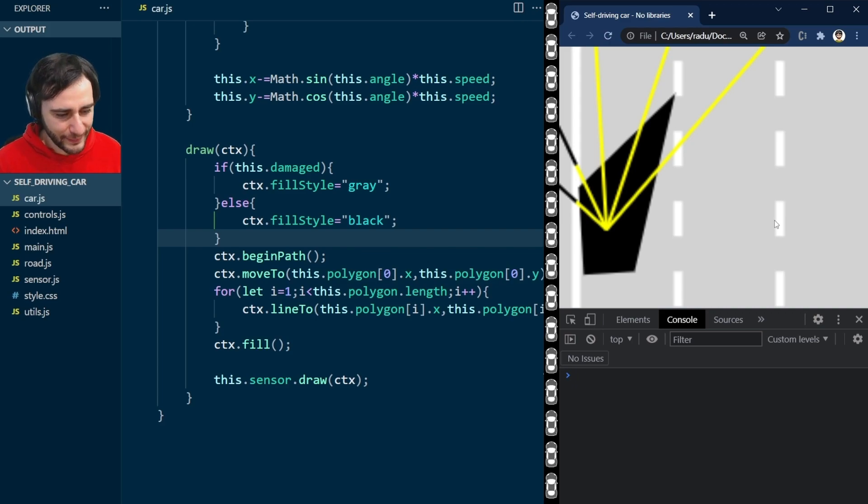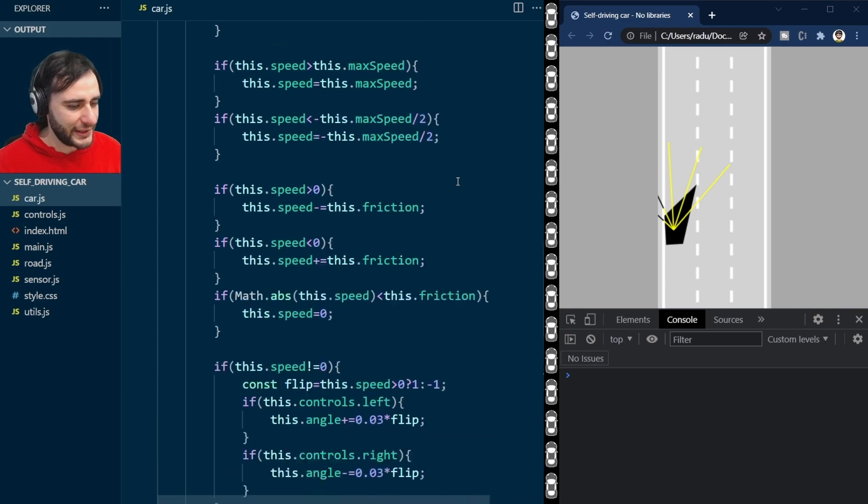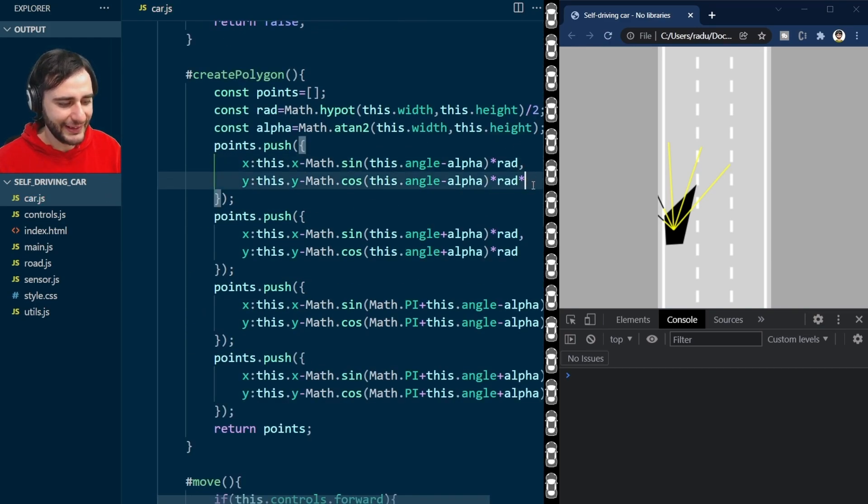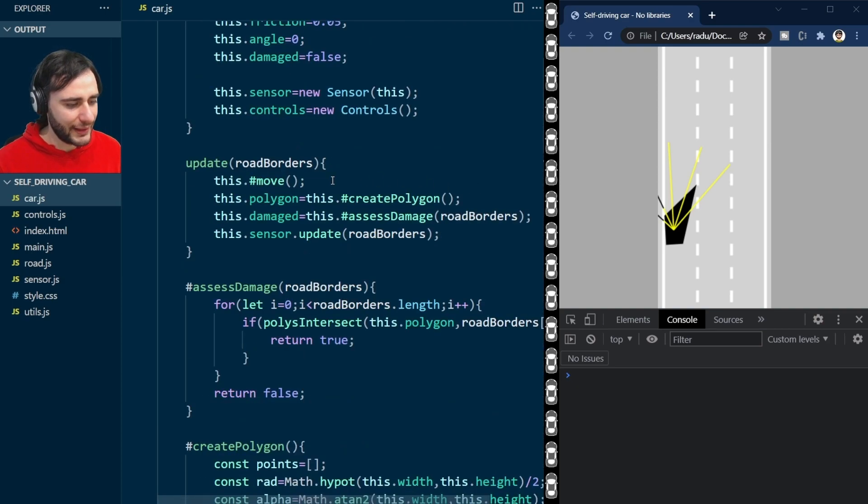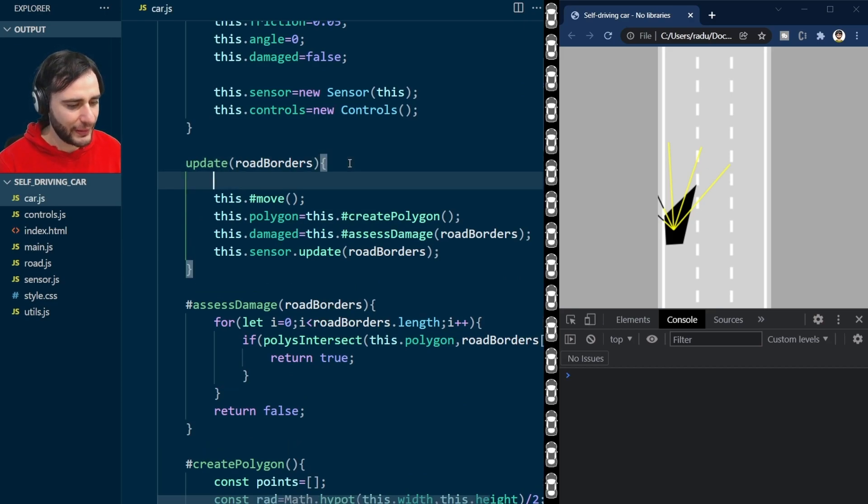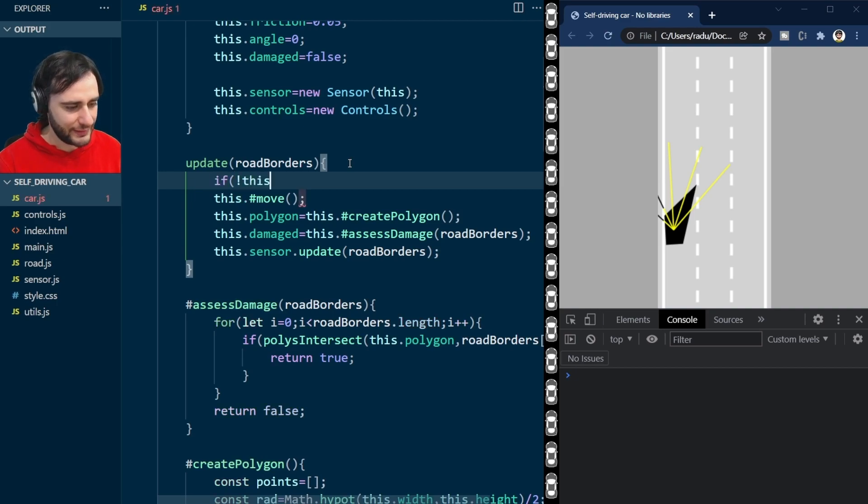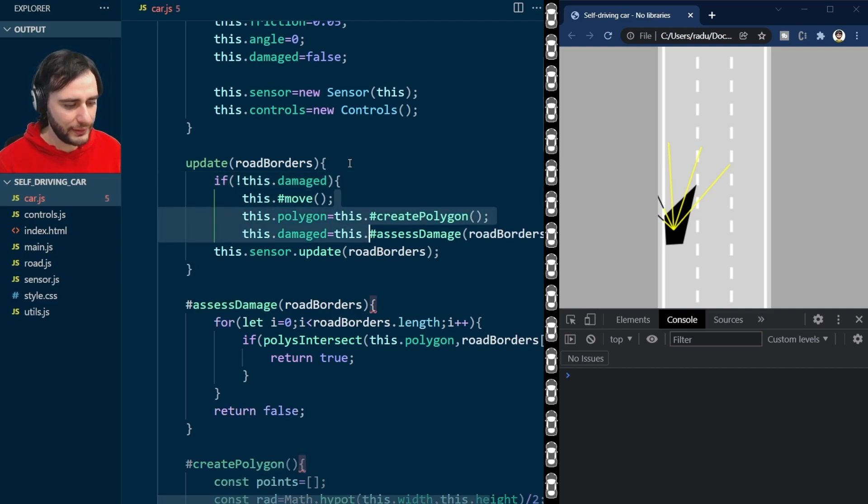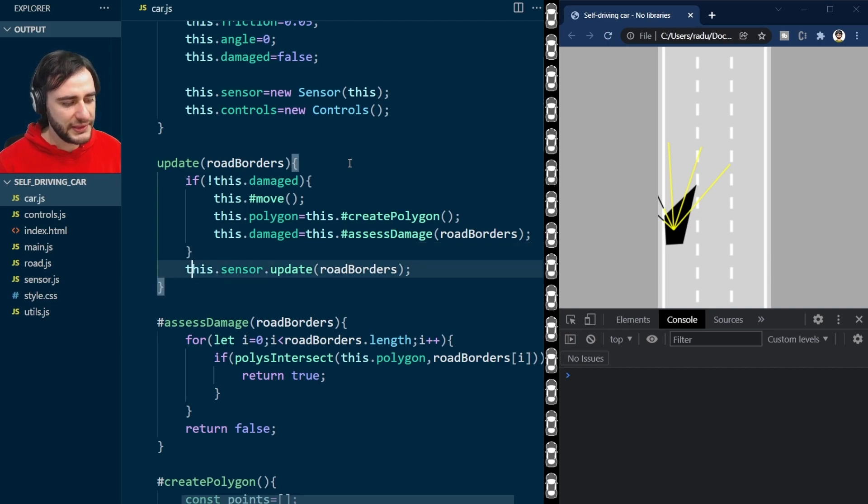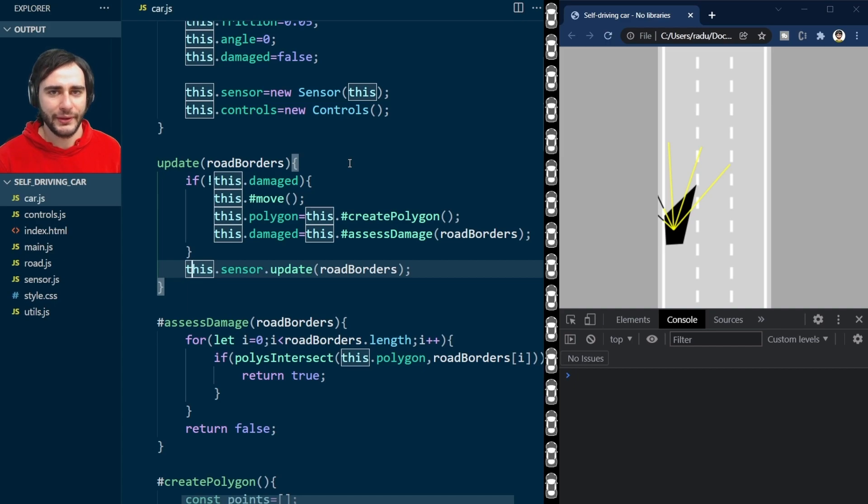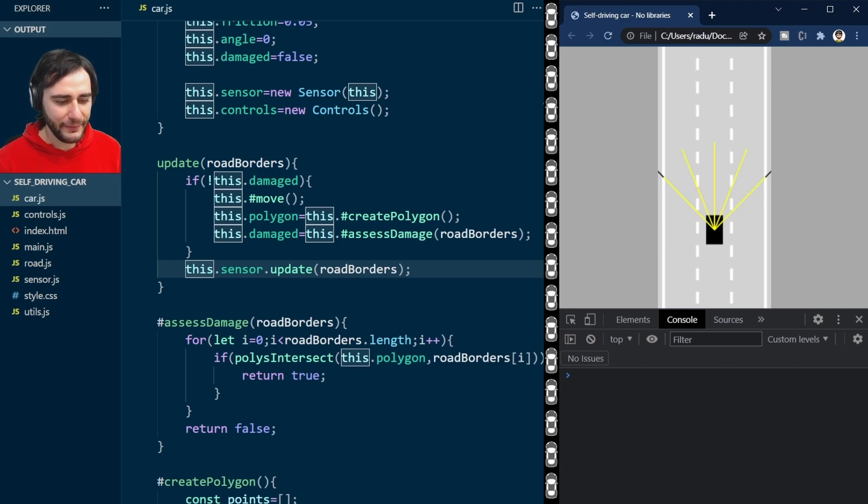Let me zoom back out, change this car to be a rectangle again. I don't want to keep it in this crazy shape. And now in the update method, I will not allow it to move if it's damaged. So I'm going to say here, if not damaged, then do all these things. Sensor, maybe it's good to be like that, so the sensor will still work even if the car is damaged.